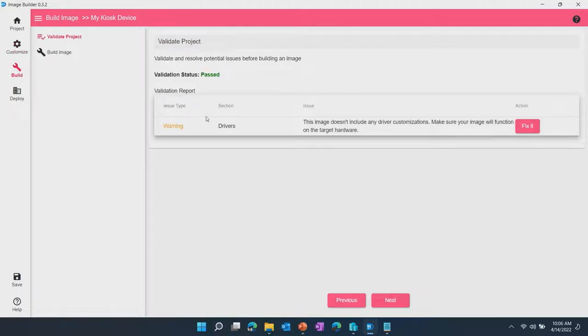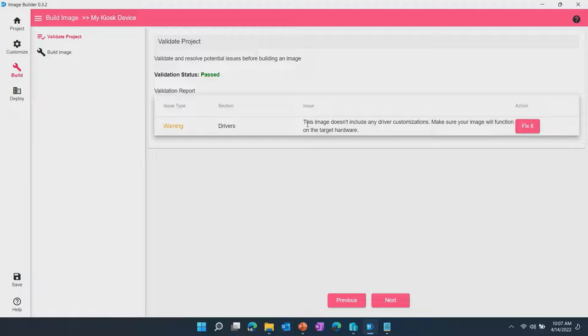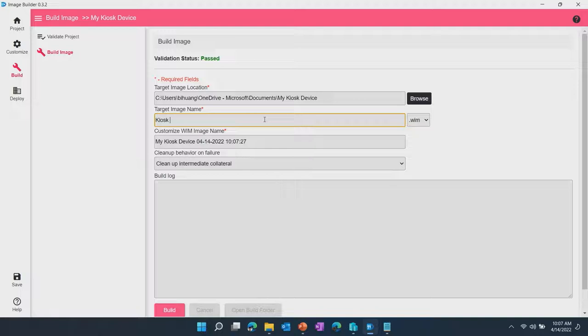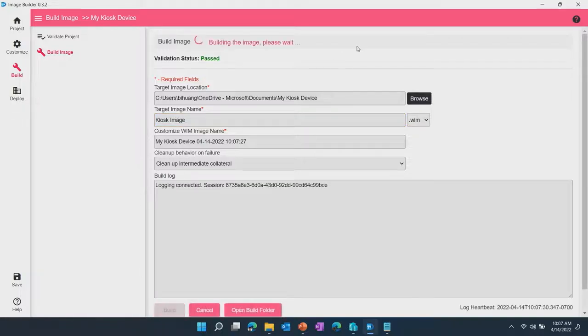Validation checks to make sure that things that you defined in your image recipe are correct. In this case, we're okay, it's passed. It only gave us a warning just to let us know, hey, we saw that you didn't include any driver customizations into the image. Are you sure about that? If you're going to be running this image later on a physical device, you might want to consider including that. Well, we're okay for now. We're just going to go ahead and click on next, kiosk image, and click on build.